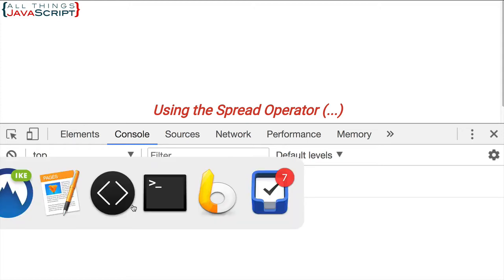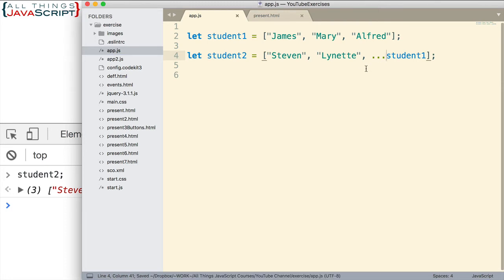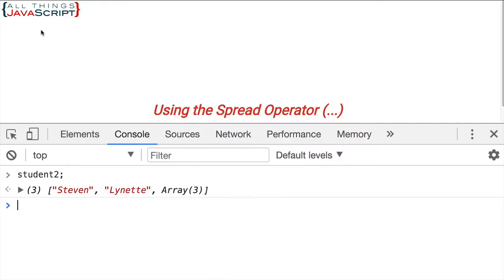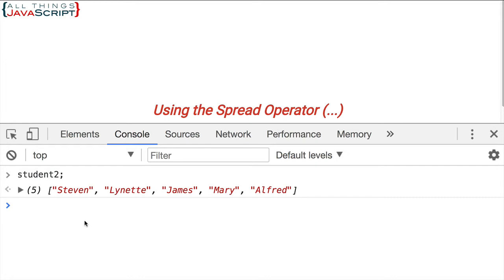Now, the spread operator can help us solve this problem. So I can simply use the spread operator before this array like that, three dots. Save that. Now let's see what happens. Now you can see that each of the elements of that array are a part of the student2 array. So instead of the array just being inserted, it expanded or spread out the array, and then those individual elements were inserted.